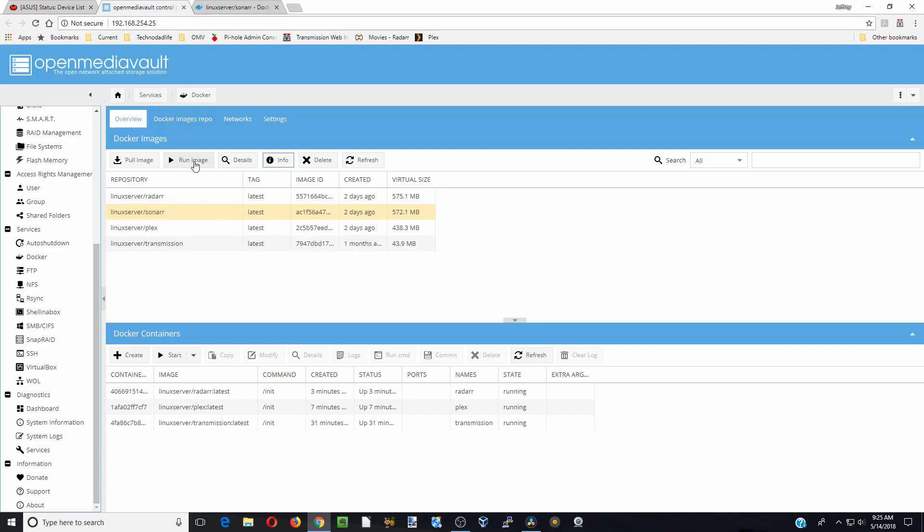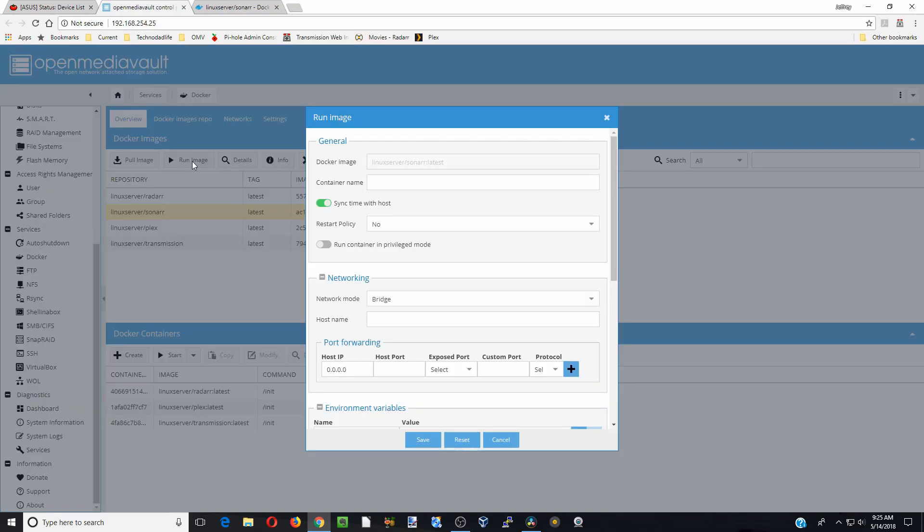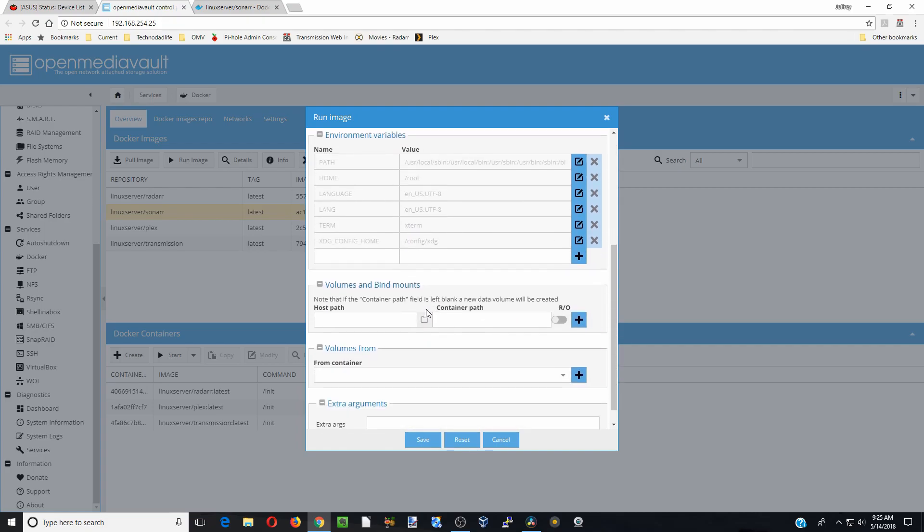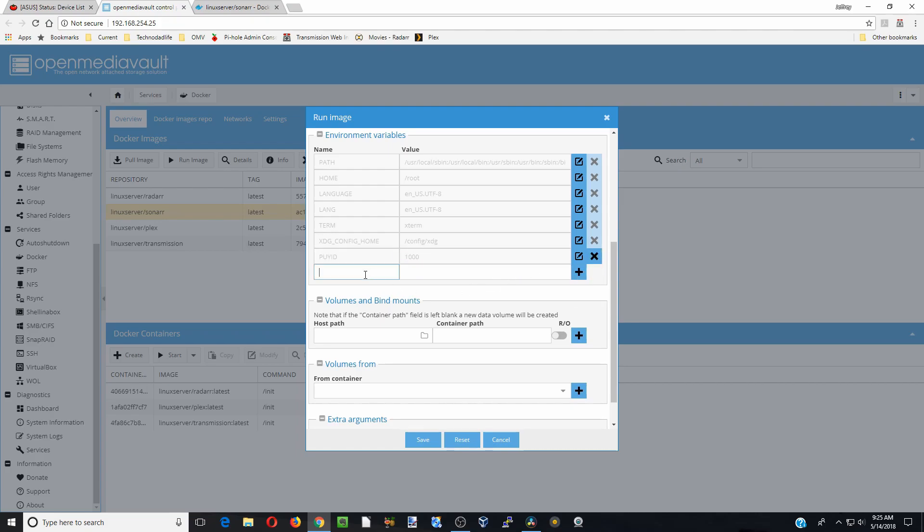Now we're going to click on Run Image. We're going to call this container Sonar and set the restart policy to always. Our adapter is going to be a host adapter. For here we're going to type in PUID, which is our UID, which for us was 1000. We're going to click Add. Actually, we need to edit that—I typed it wrong. PUID, then click check there. Then PGID, which is our GID. Add that.